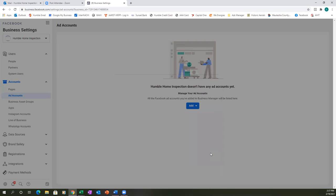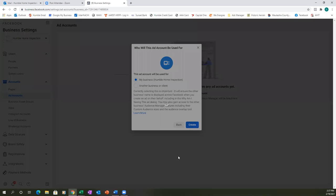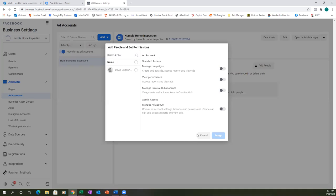Hit Next. Then select 'My Business.' I think something got messed up when Facebook switched things over. Hit your name right at the top, check that circle, and then at the bottom right, choose 'Manage Ad Account' — Admin Access. Then hit Assign.